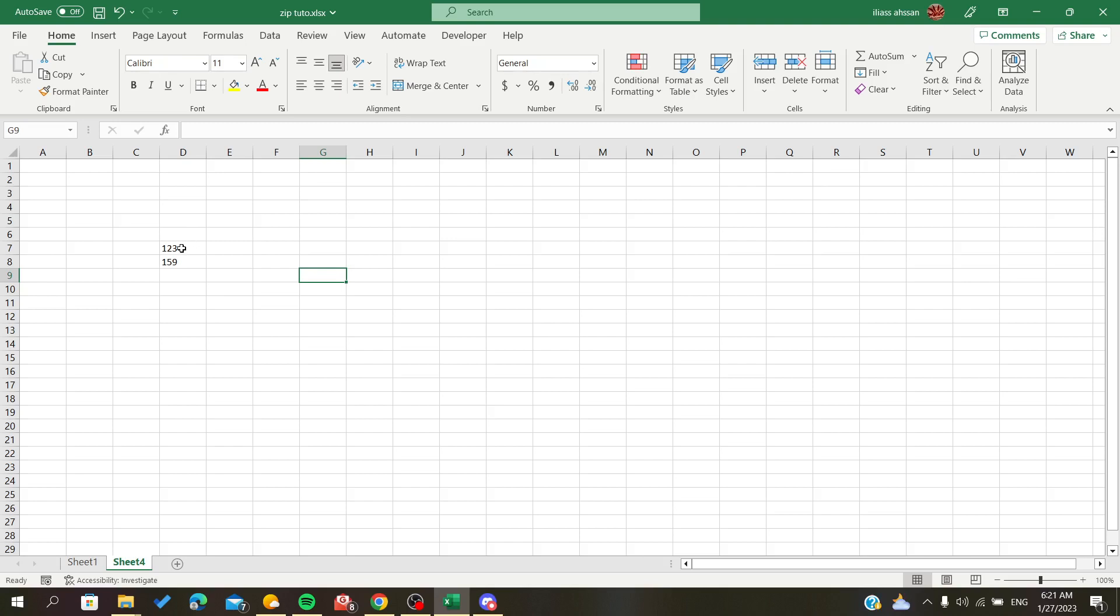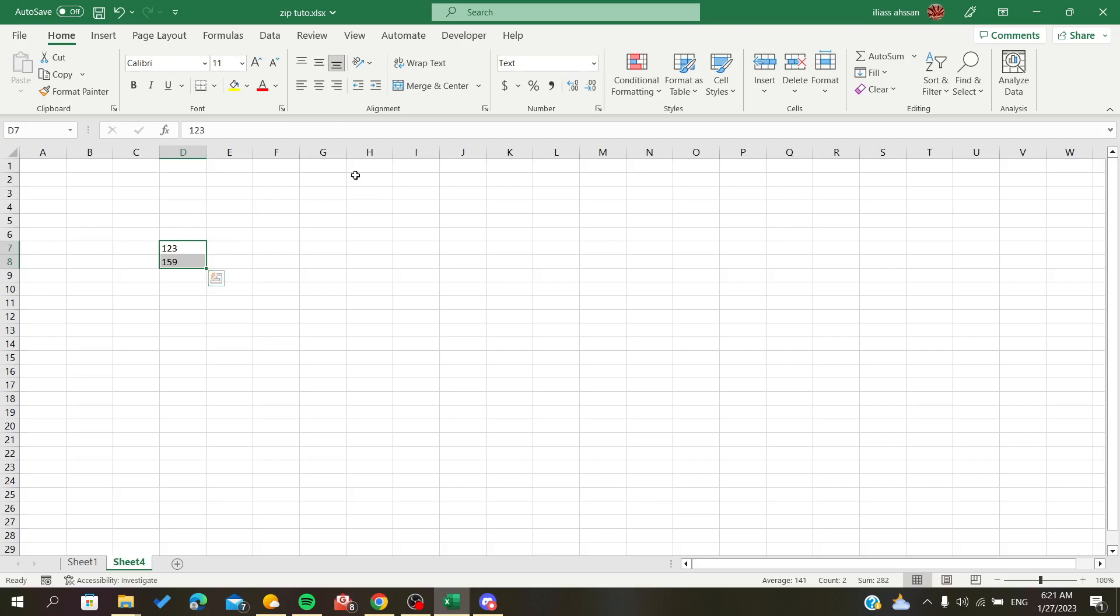There are two ways to convert text to numbers in Excel. The first method is by using special paste, so let's copy these values.